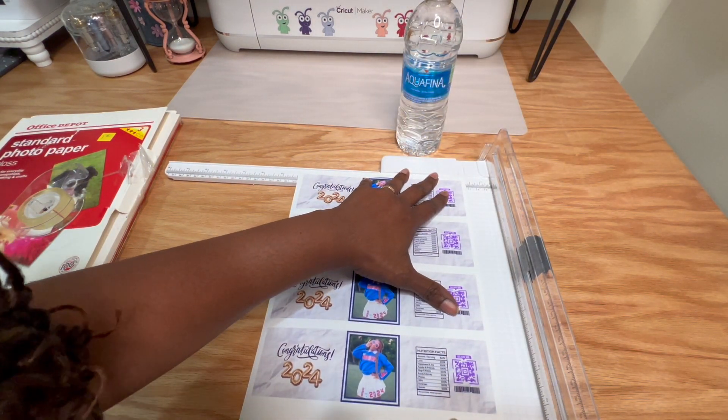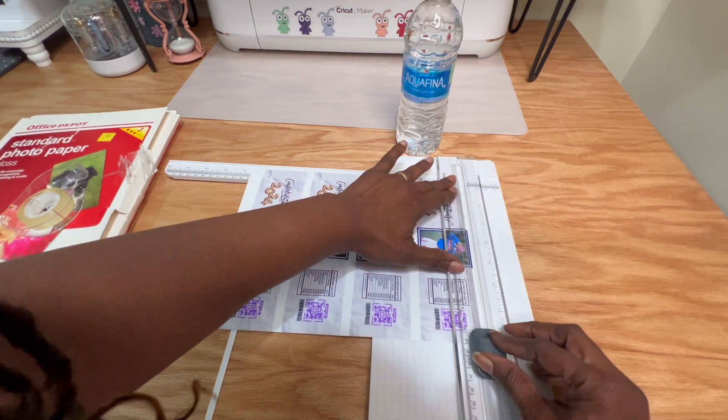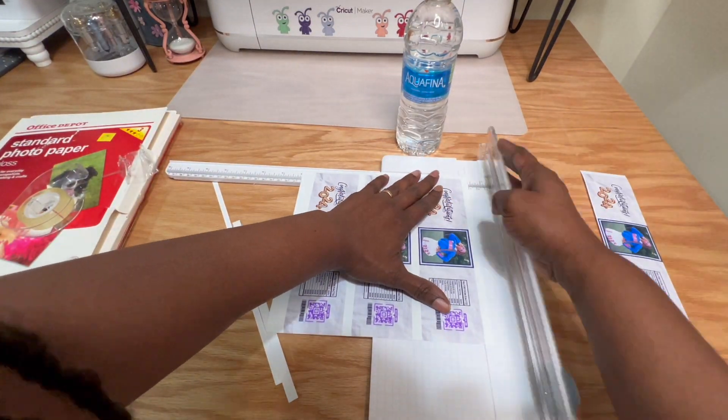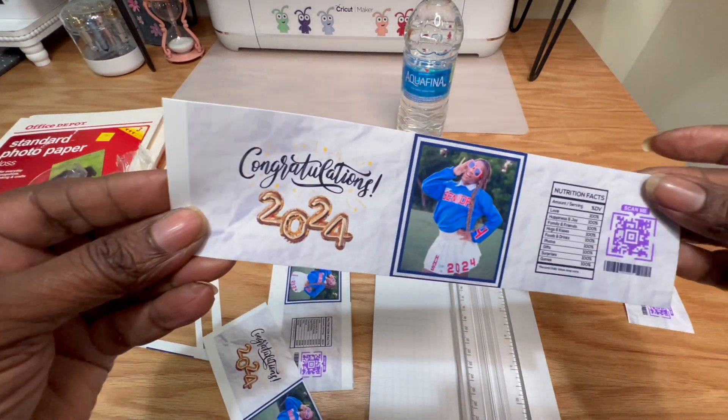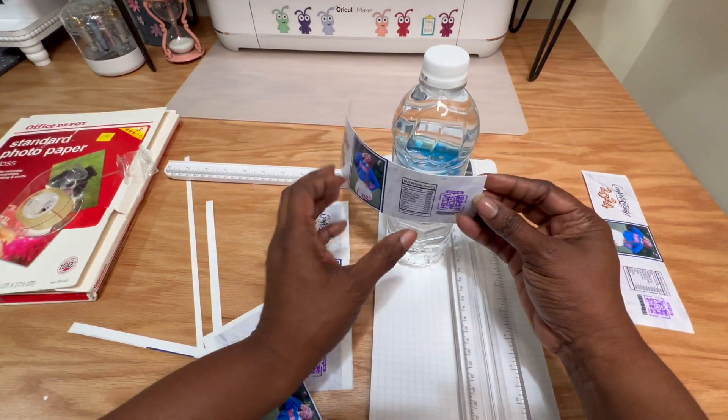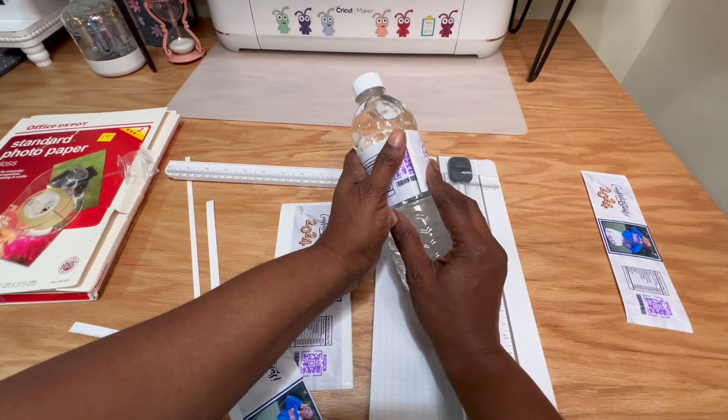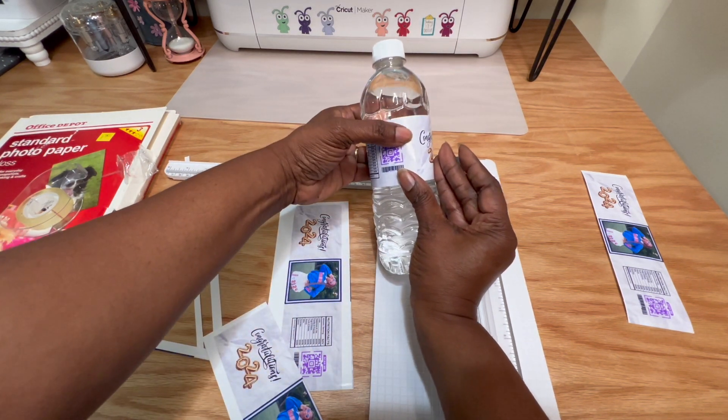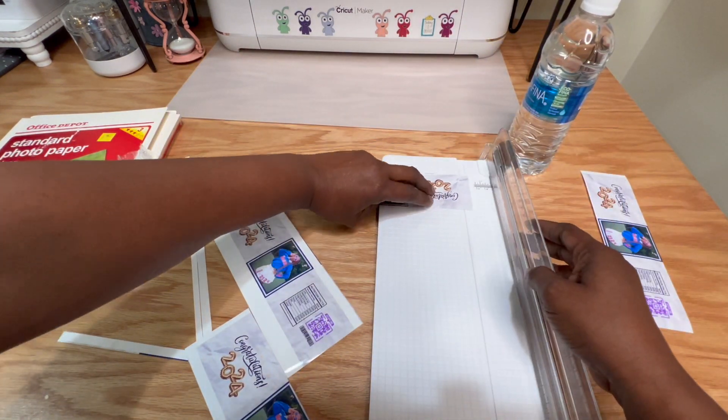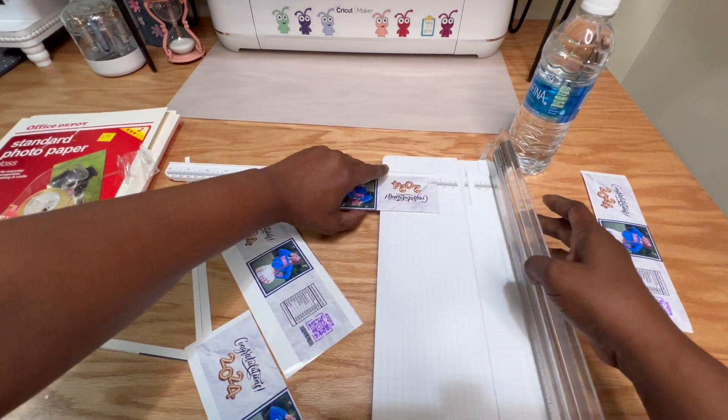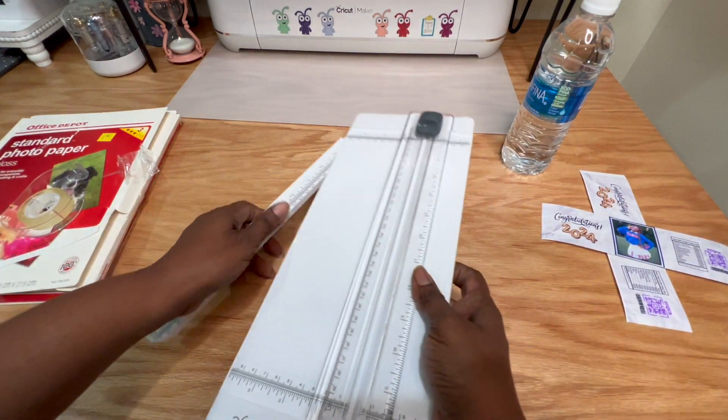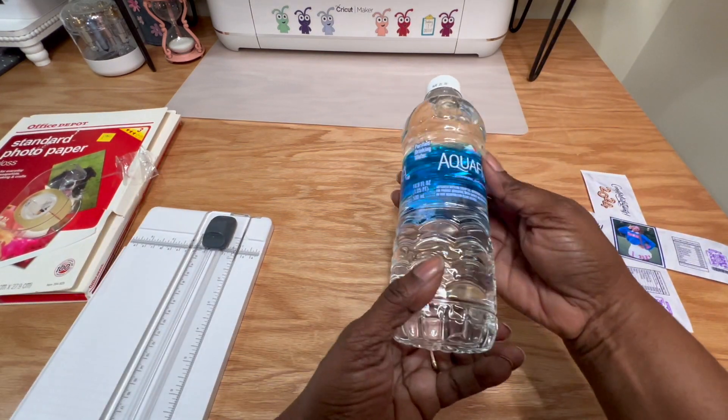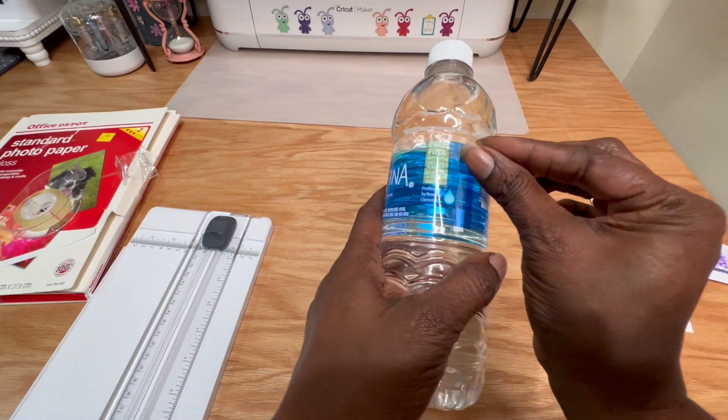First things first, I'm just going to go ahead and line this up. As you can see, it's a nice little trim. Let me just wrap it around and see how much I have to cut. I am going to need to cut quite a bit off. Let's just go ahead and trim a little bit of the white off.